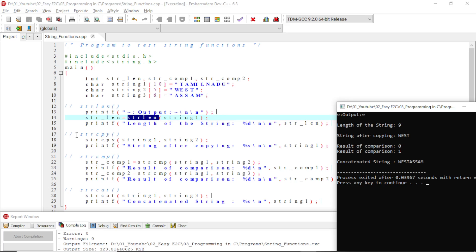Back in the program, in the second part we use strcpy with two string variable arguments. The value of string2, which is 'West', is copied to string1. Whatever string1 had initially — 'Tamil Nadu' — is completely erased. After executing the program, the printf function shows that string1 now holds 'West', the value copied from string2.